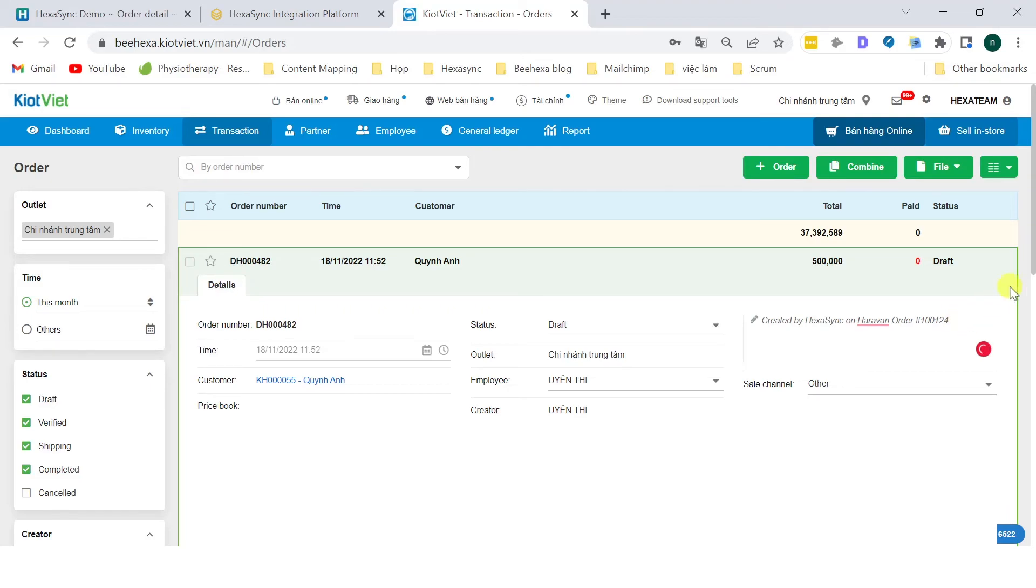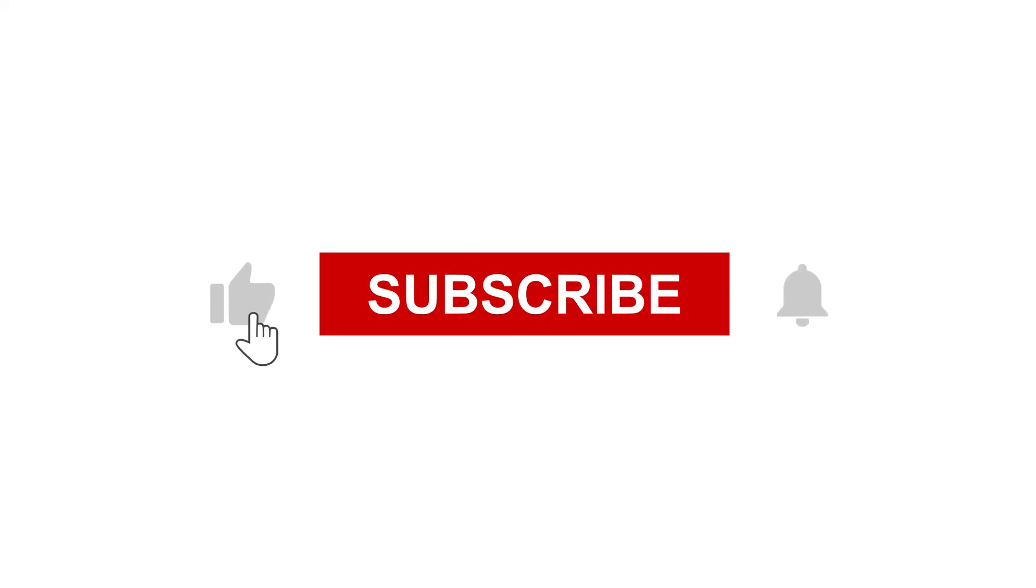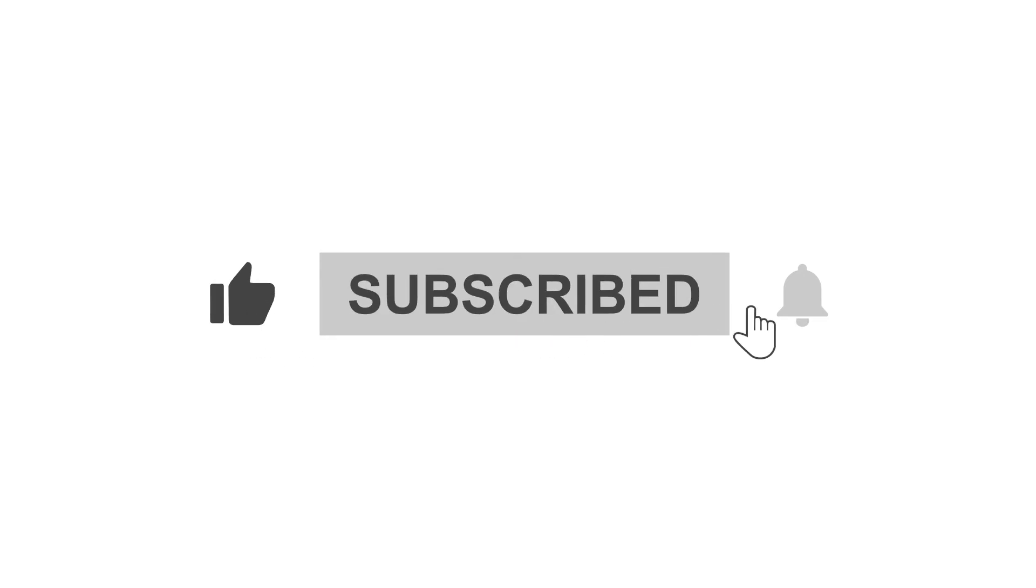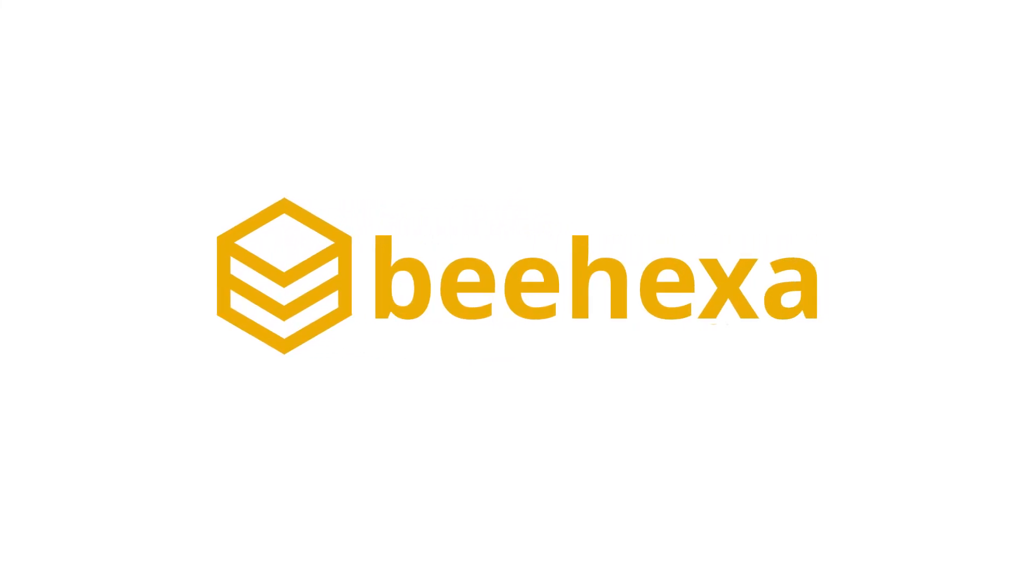If you have any suggestions or questions, leave us a comment below, and don't forget to like and subscribe to our channel. Behexa: connecting applications, automating processes.